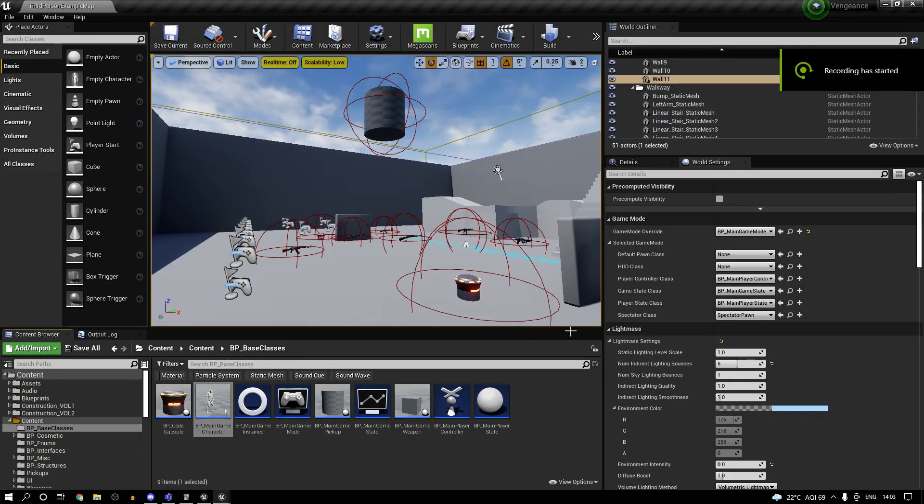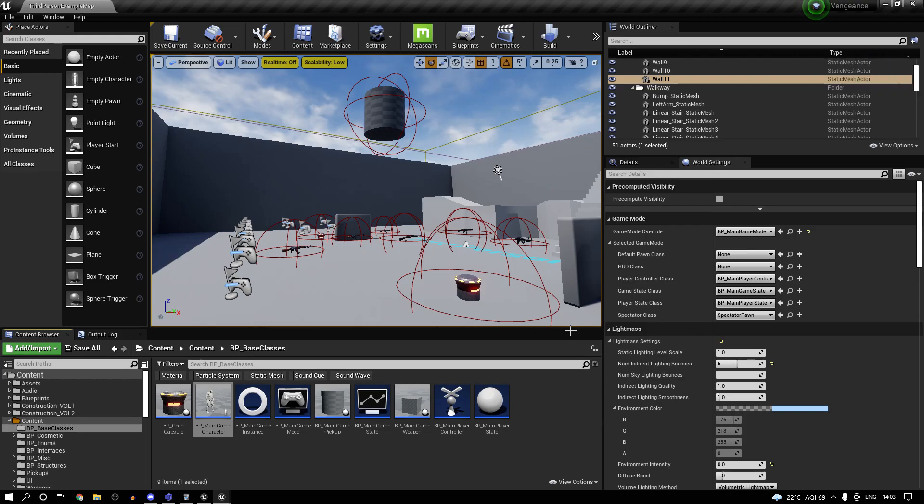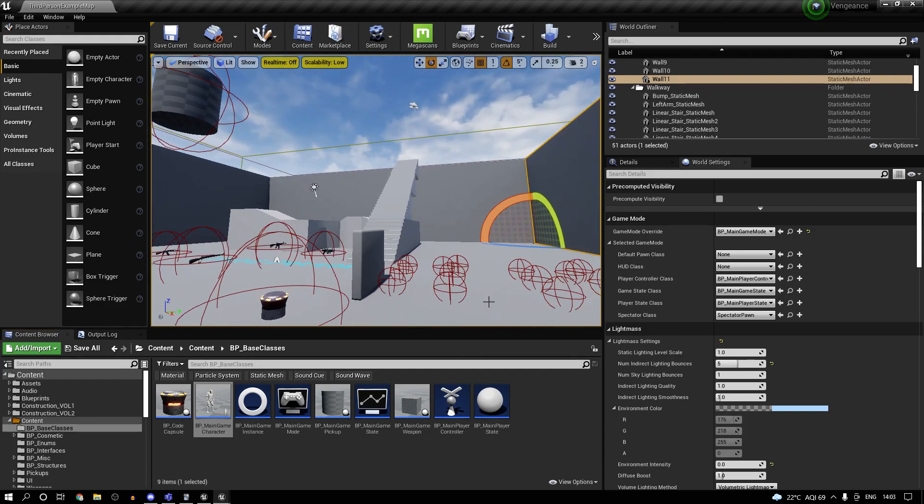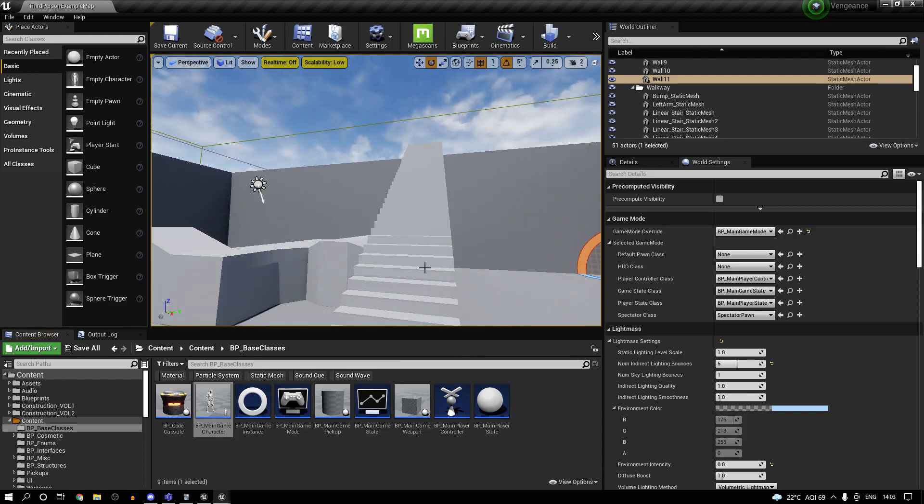Hi guys, this is going to be a quick video showing you how to set up a height-based fall damage system for multiplayer inside of Unreal Engine 4. This is completely logic-based, so you could replicate the exact same thing in Unreal Engine 5.